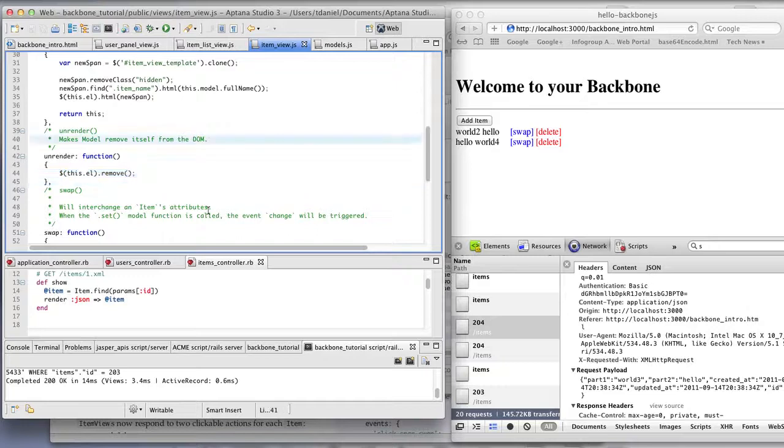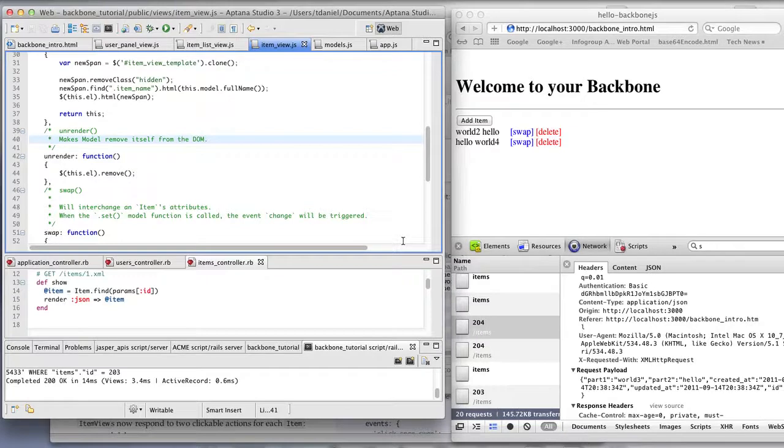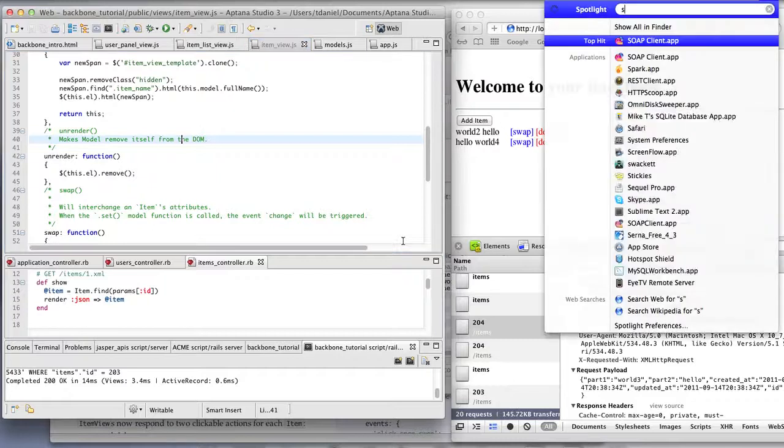So that's basically it. That was a high-level, very high-level overview of Backbone. Again, an in-depth view of how this is implemented with the basic authorization token and a few other extras will be in the second video.